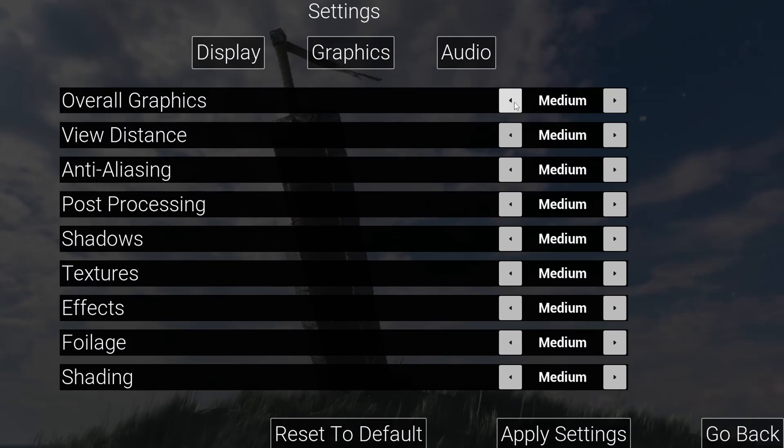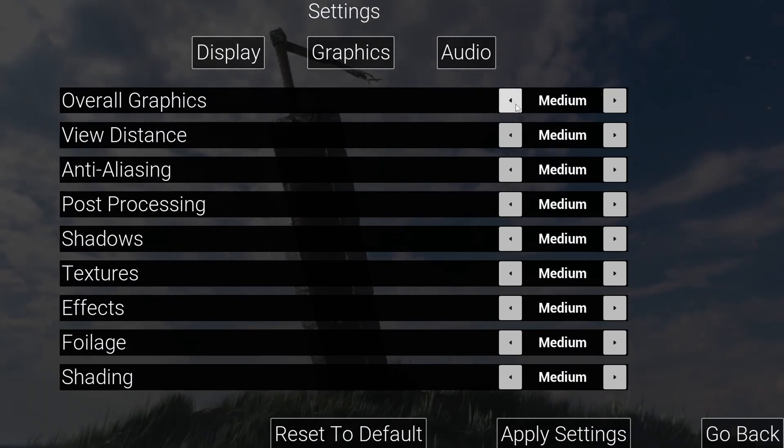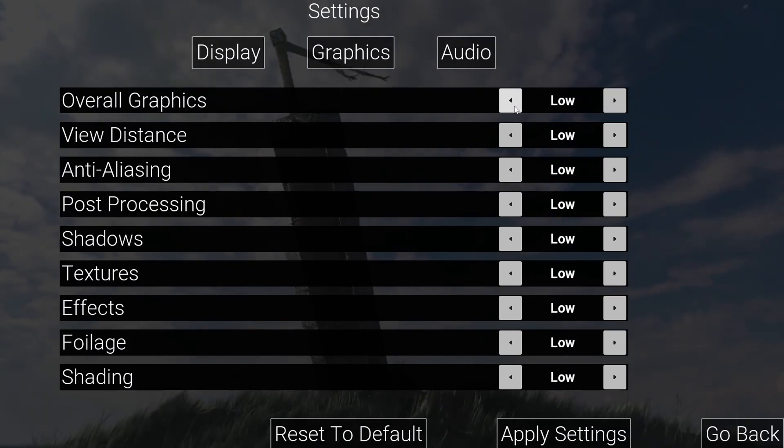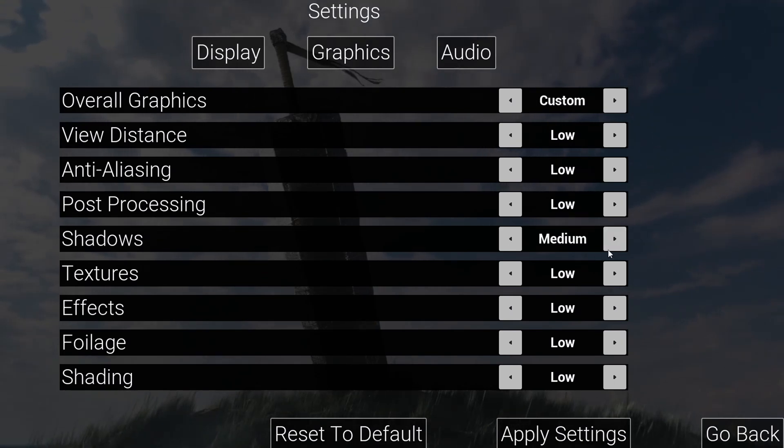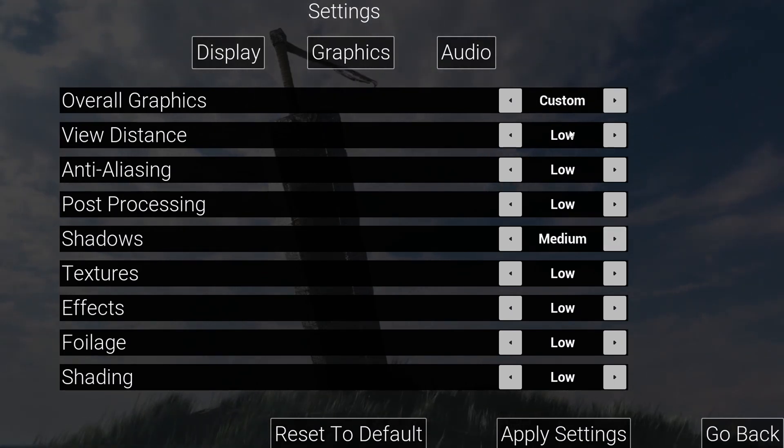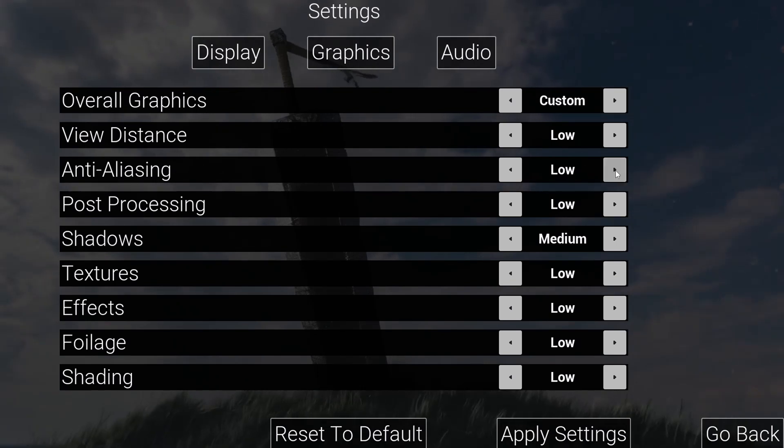We'll also cover how to create a fully functional graphics settings menu where players can set the graphics quality, adjust resolution, and apply changes to their game in real time. We'll link this all together with our main menu system so everything works cohesively.